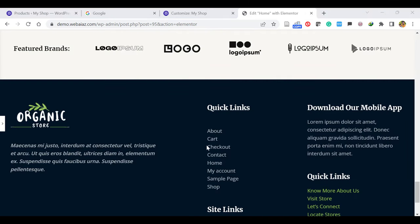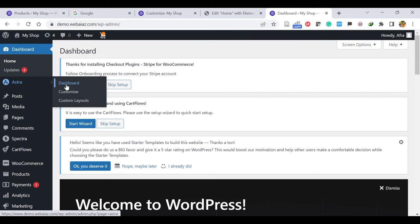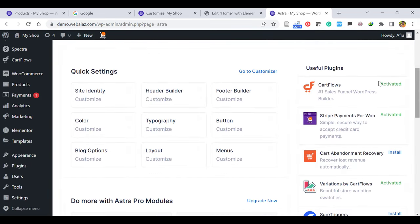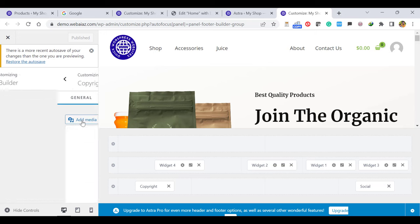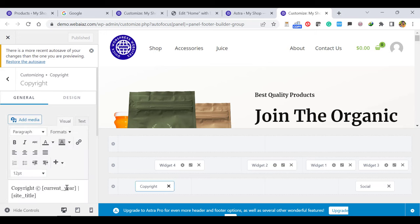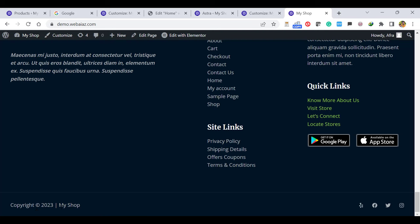The footer part editing is different. Go to the WordPress dashboard, click Astra and Astra Dashboard. Here you can see the Footer Builder customization — click that. It will bring you to the footer editing widget. There are a copyright widget and widgets 1, 2, 3, 4. When you click Copyright, you can see it shows the current year and the site title — no need to edit that. You can edit the site title with your website name and it will appear here automatically.